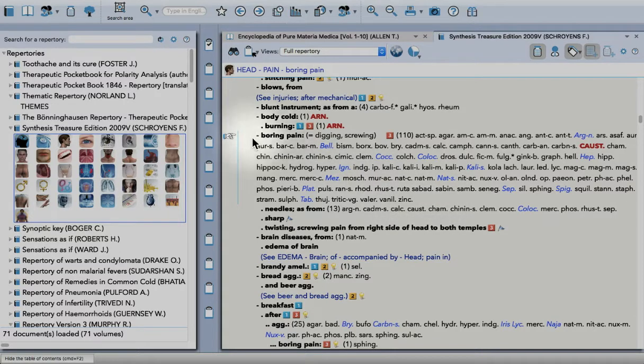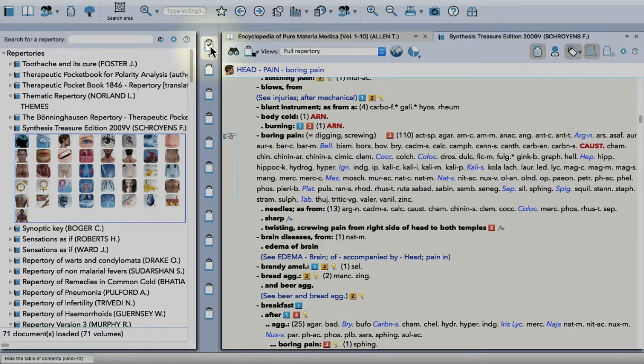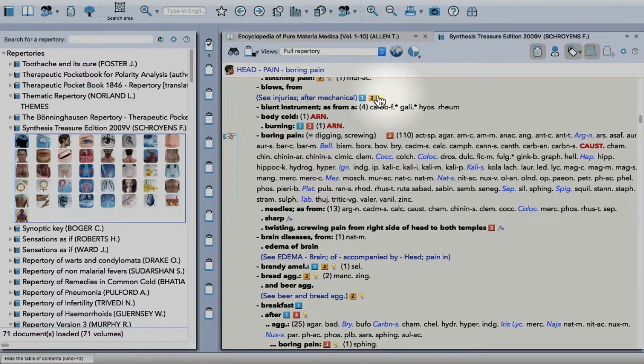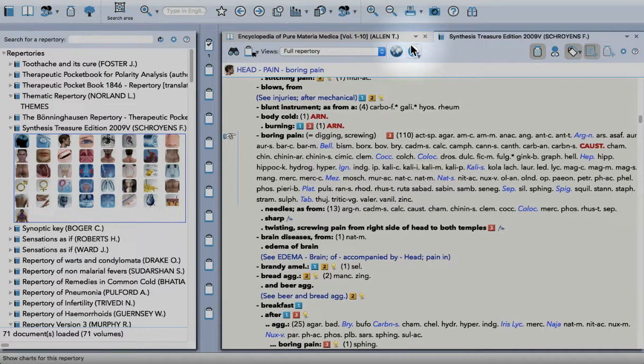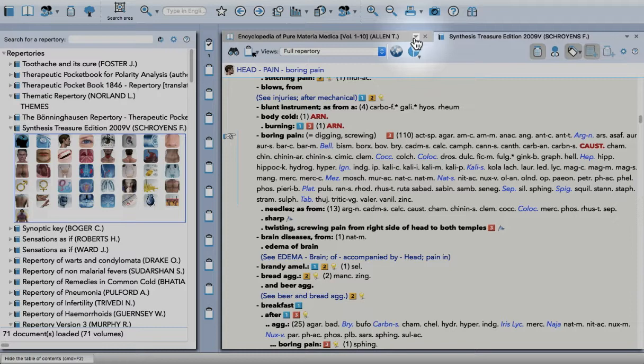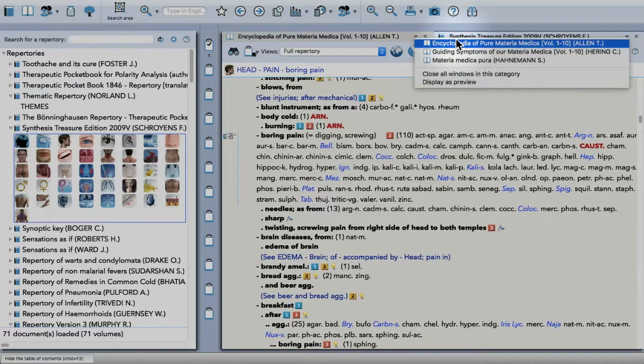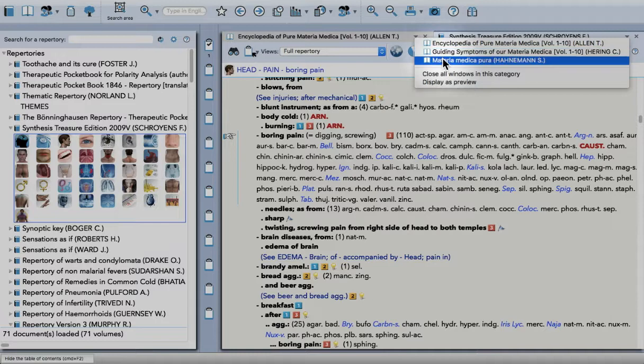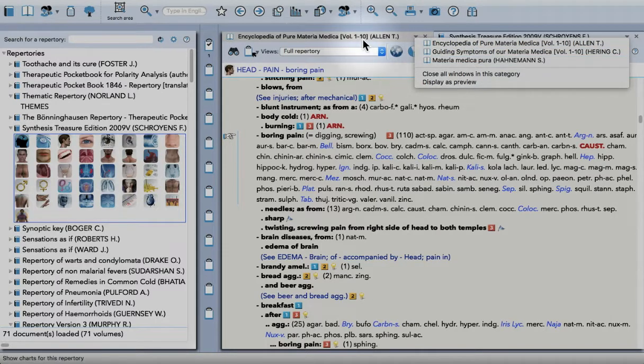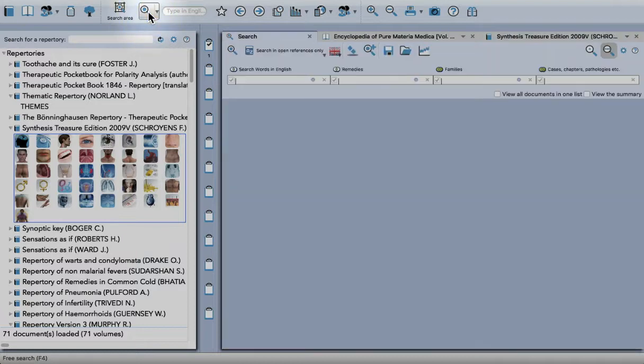Let's take this symptom: head pain, boring pain. I can drag that into a clipboard and then search for that symptom in the references I have open. Up here you can see I've got Allen's Encyclopedia, Hering's Guiding Symptoms, and Hahnemann's Materia Medica Pura.